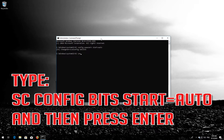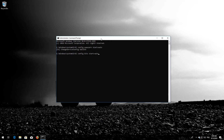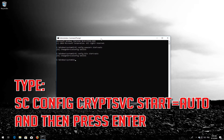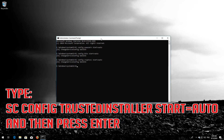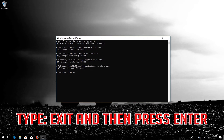Type sc config wuauserv start=Auto and press Enter. Type sc config bits start=Auto and press Enter. Type sc config cryptsvc start=Auto and press Enter. Type sc config trustedinstaller start=Auto and press Enter. Type exit and then press Enter.